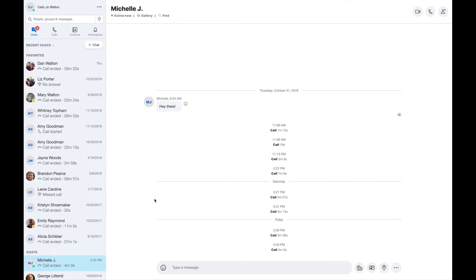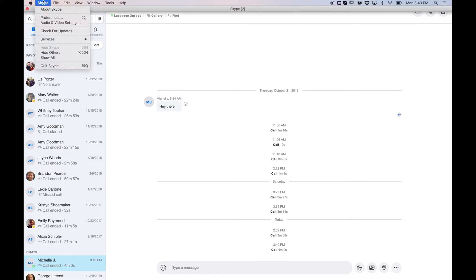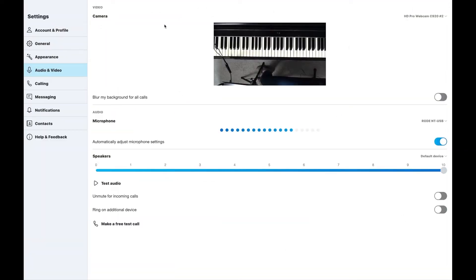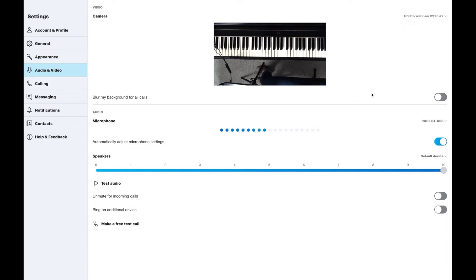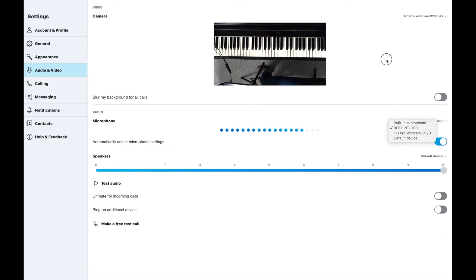Once you've logged into Skype, here is what it's going to look like, and now I'll walk you around Skype just for a minute. Up on the top left, click on Skype — Audio and Video Settings. This is where you can change your webcam, whichever webcam you choose to use, whether that's your computer webcam or if you have an additional webcam. This is also where you'll select your microphone if you're using an external microphone.